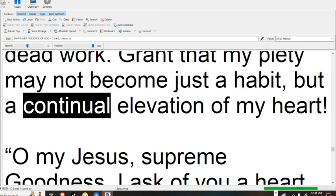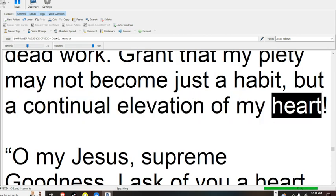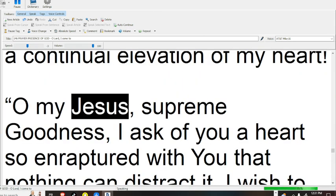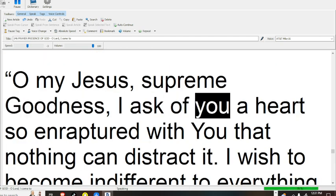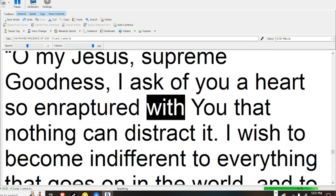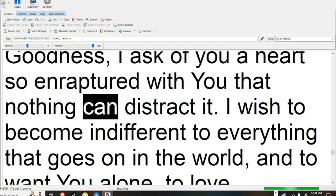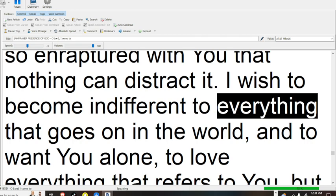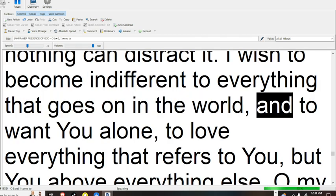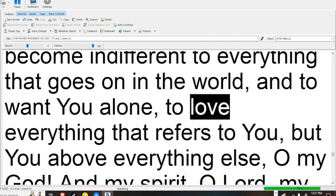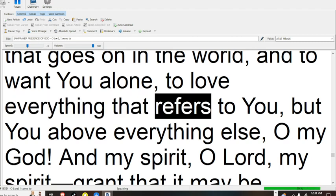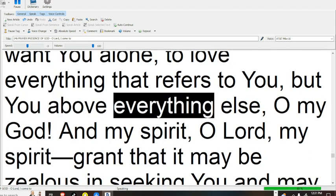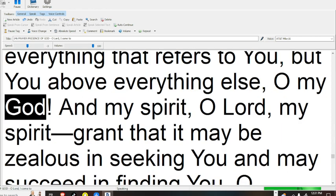Grant that my piety may not become just a habit, but a continual elevation of my heart. O my Jesus, supreme goodness, I ask of You a heart so enraptured with You that nothing can distract it. I wish to become indifferent to everything that goes on in the world, and to want You alone, to love everything that refers to You, but You above everything else, O my God.